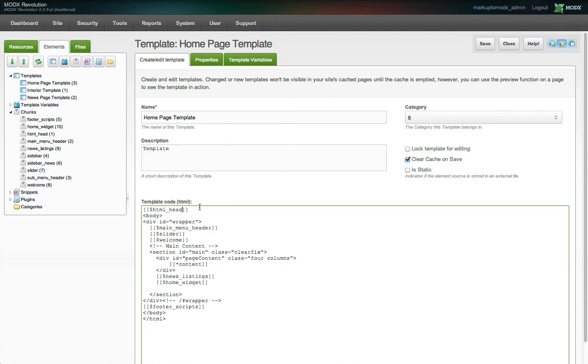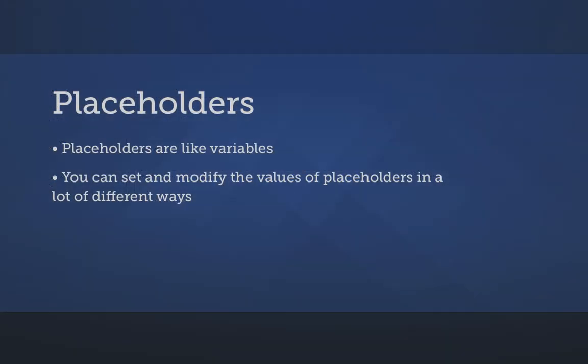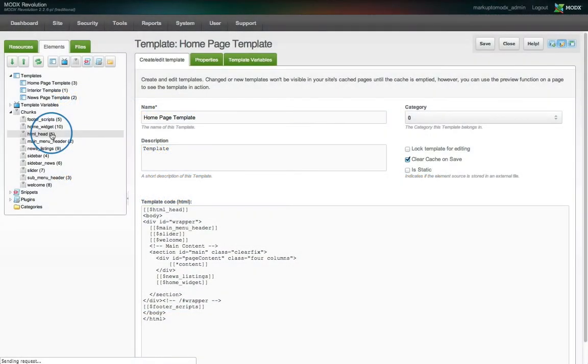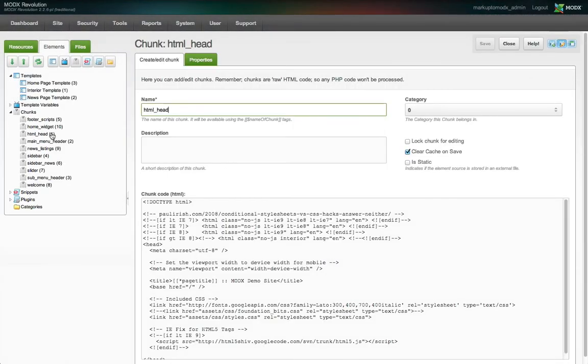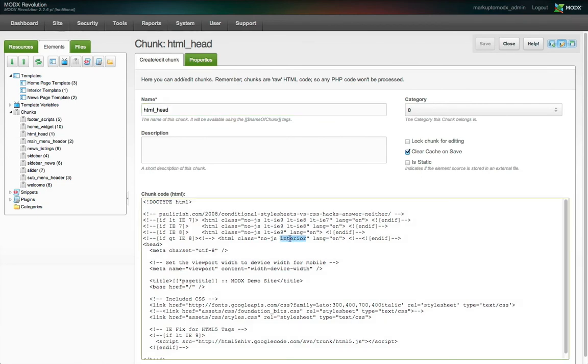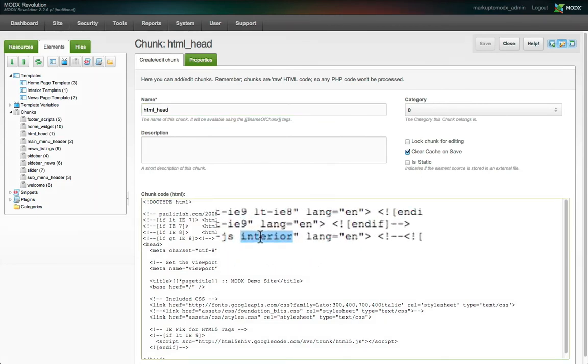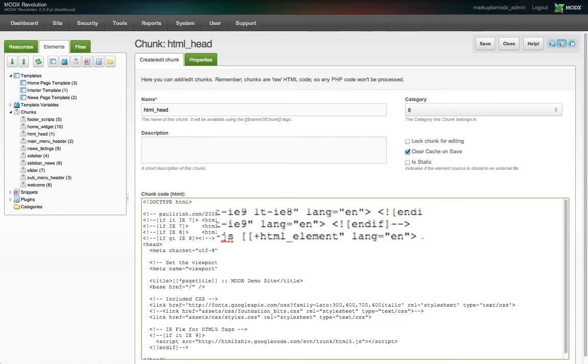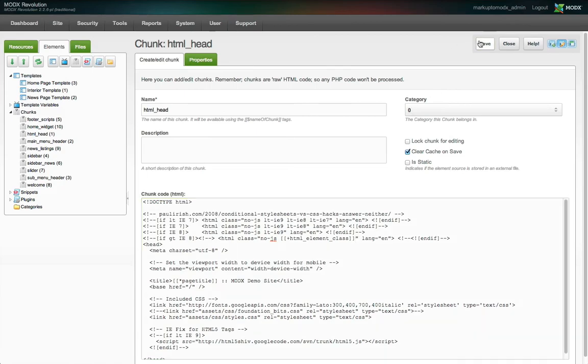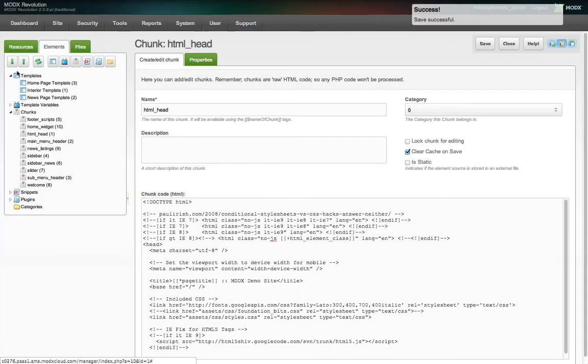We will use a placeholder. Placeholders in MODX contain values like a variable, and the values can be set and modified in a lot of different ways. Let's open up the HTML underscore head chunk for editing. Where the class interior is currently assigned, we will replace it with two open square brackets, the token for placeholders which is a plus sign, and a name. I'm going to use something semantic like HTML underscore element underscore class, and follow it with two closing square brackets. I'll save this chunk and go back to our template for editing.